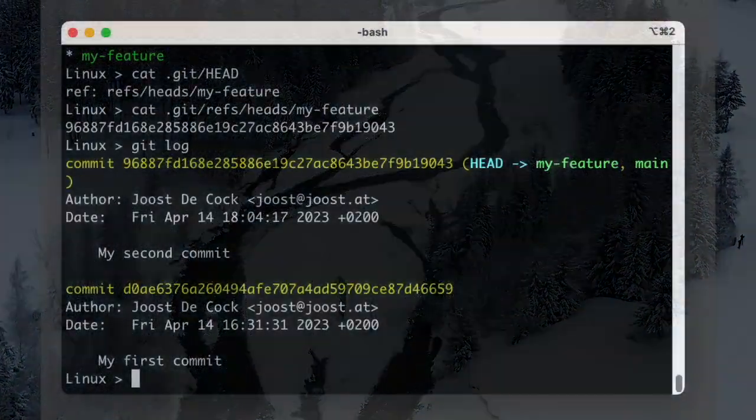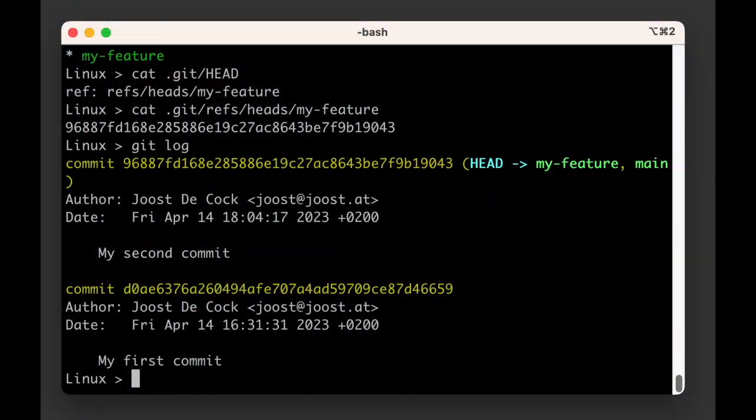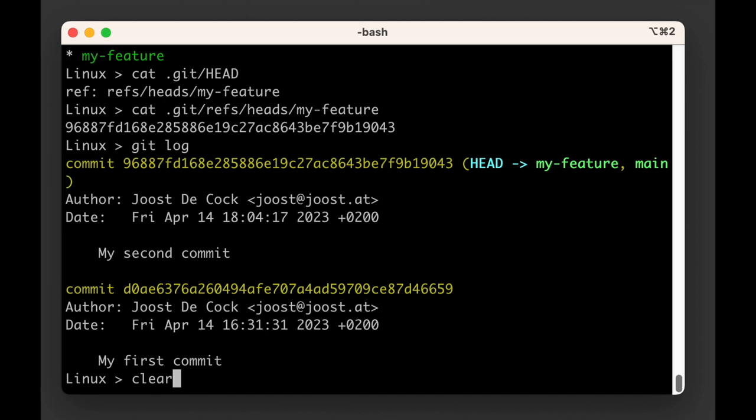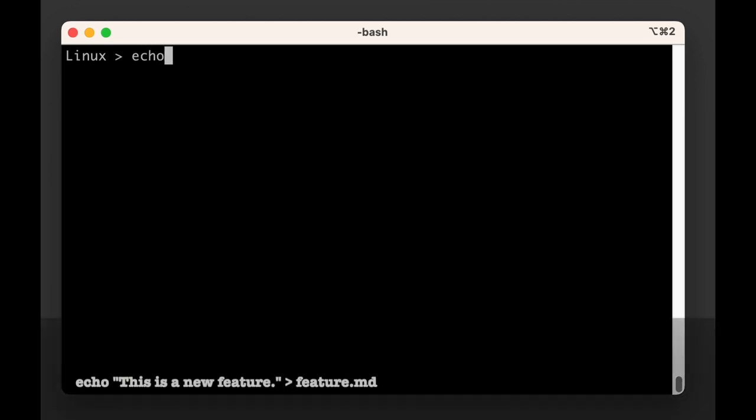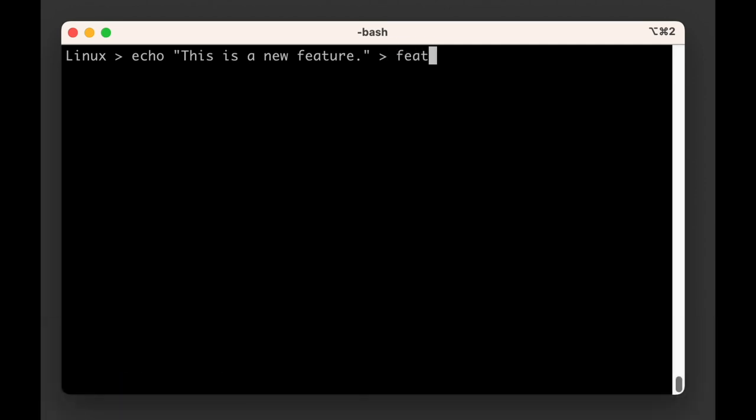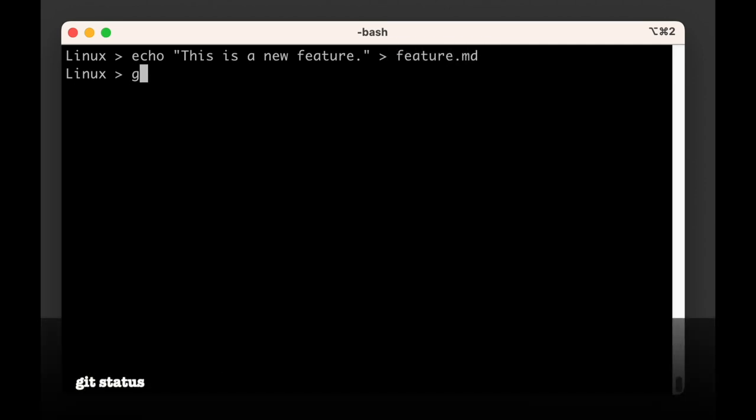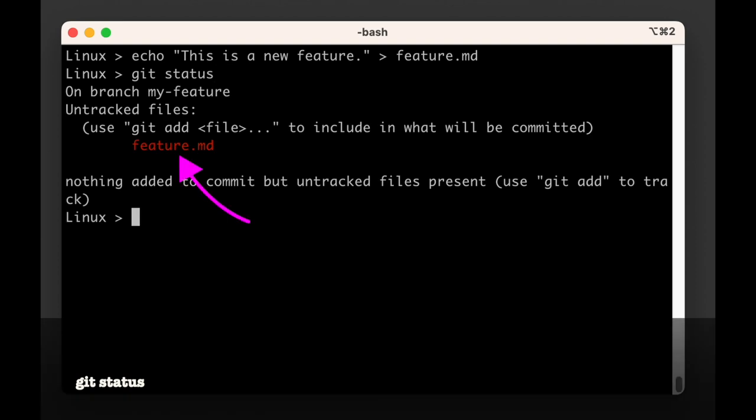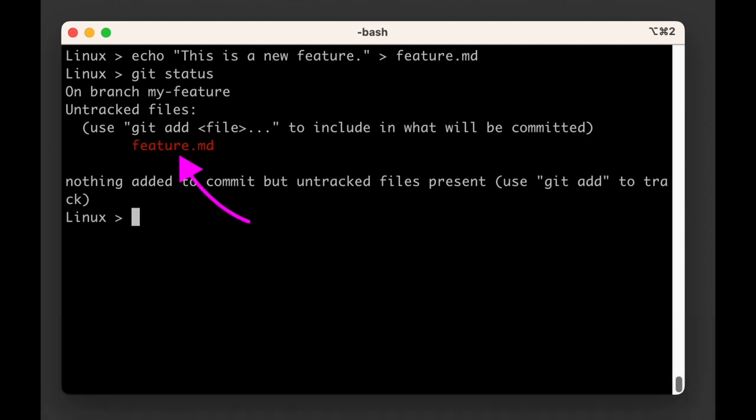To illustrate this point, let's add a new file called feature.md and add some data to it. Let's add a line that says this is a new feature. When we run git status, git will tell us that there's a new file that is not currently being tracked and it suggests to use git add to track it.